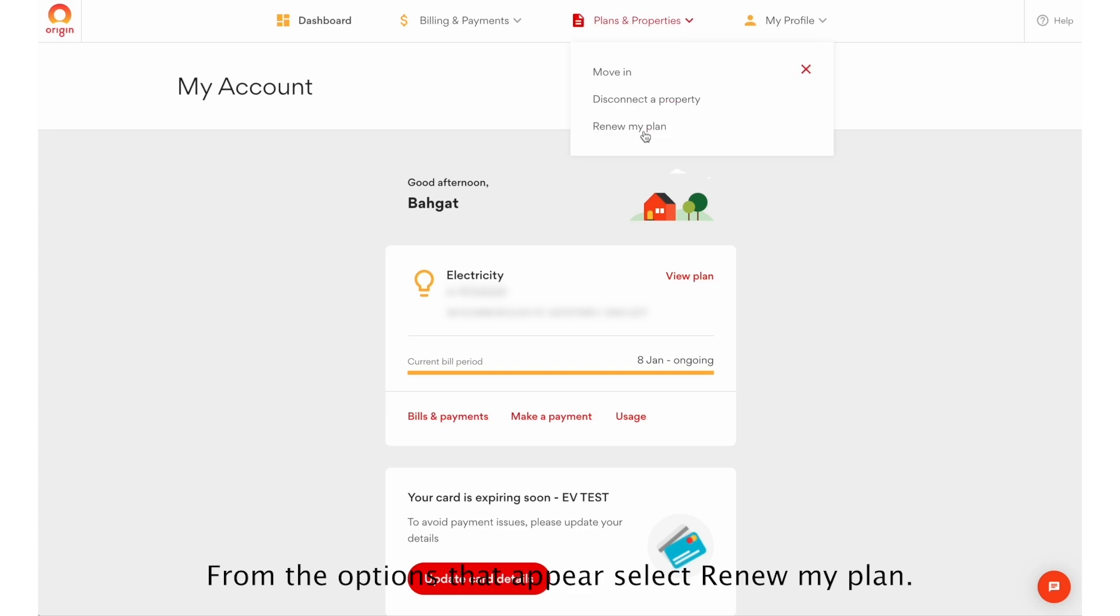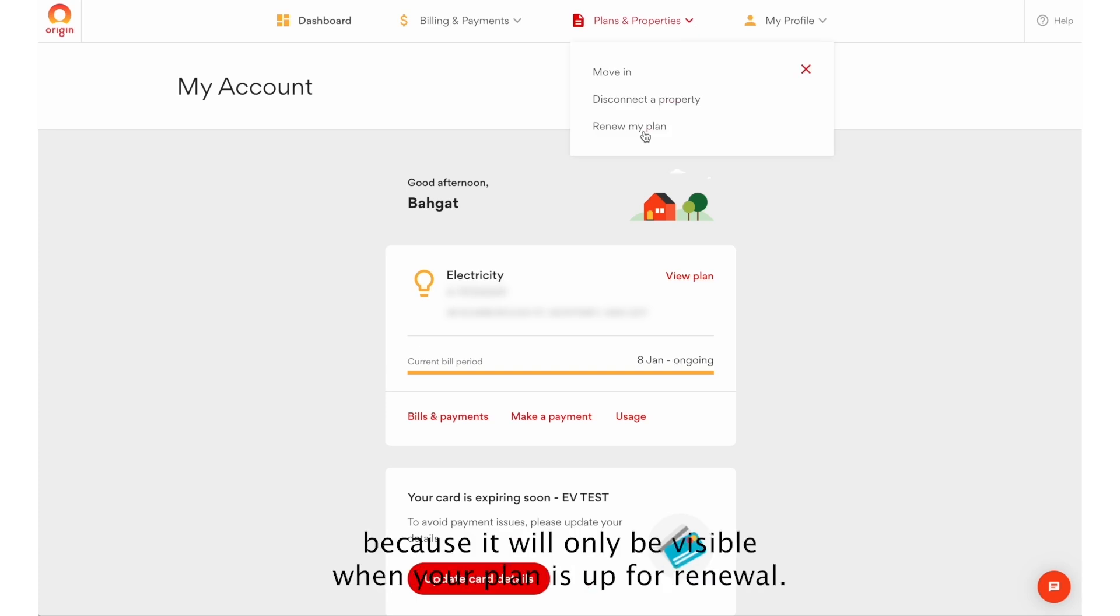From the options that appear, select Renew my plan. If you can't find this option, it's because it will only be visible when your plan is up for renewal.